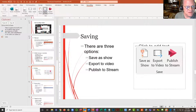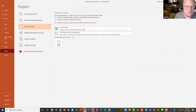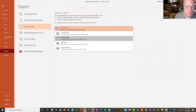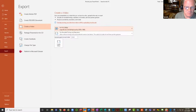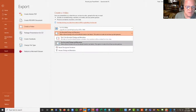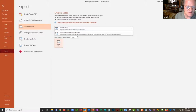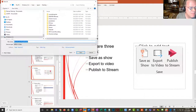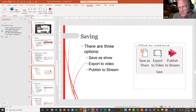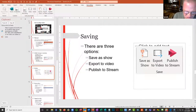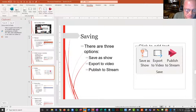The second option is Export to Video. It gives you some different resolution options for recording, you choose the quality you want, tell it you want to use the recorded timings and narrations, and then click Create Video. One thing about this: turning your recorded PowerPoint into a video creates an MP4. The size of the MP4 is about ten times larger than the size of your PowerPoint show.